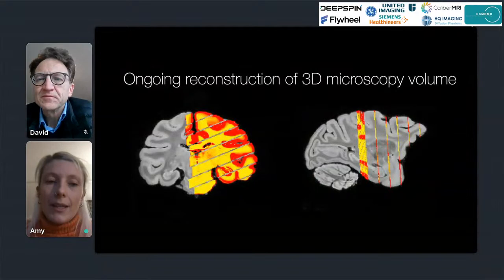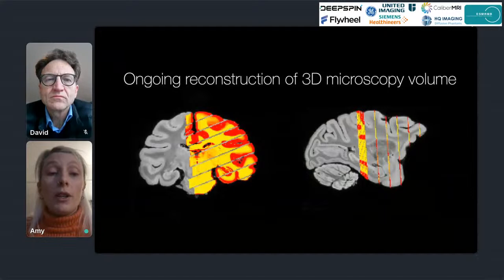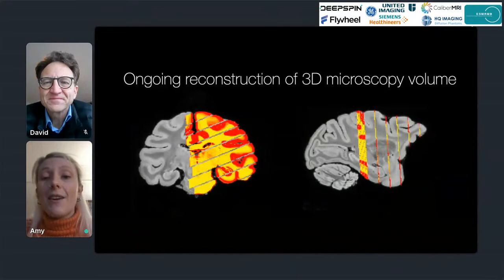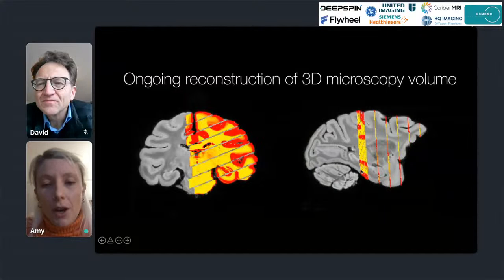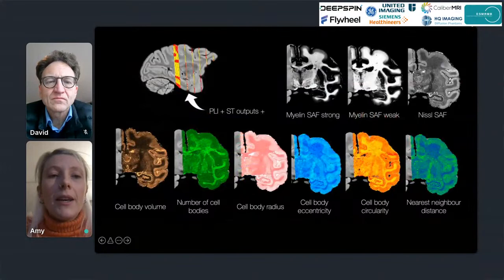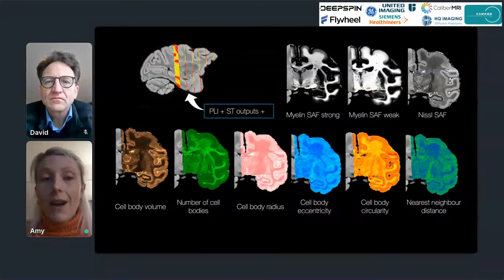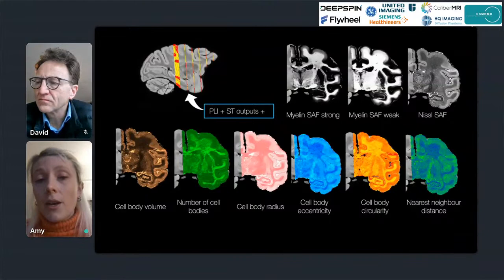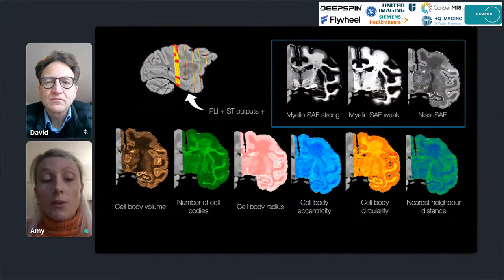We can then take these microscopy sections and reconstruct them into our MRI volume. This is very much ongoing work and not all slides have been processed yet, but from this subset we can already start to fill the full MRI volume with our microscopy metrics — so that for each MRI slice we have orientation information from both PLI and structure tensor analysis, stained area fraction maps for myelin and cell density, and all the morphological metrics described previously.